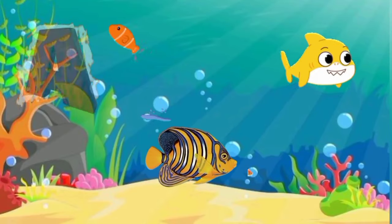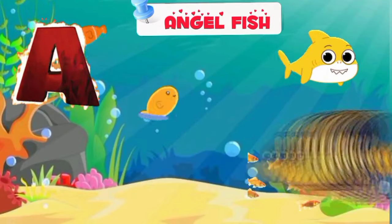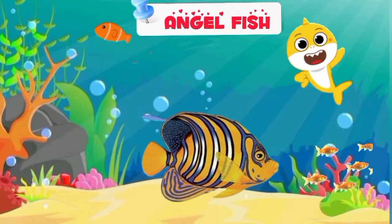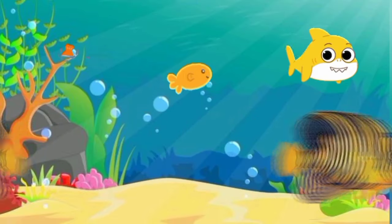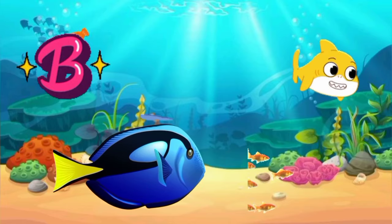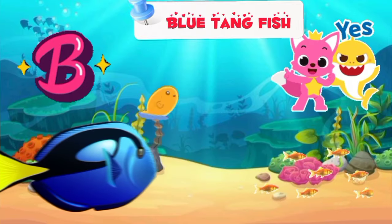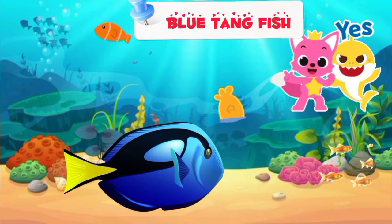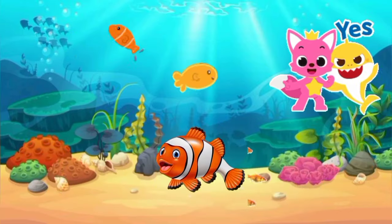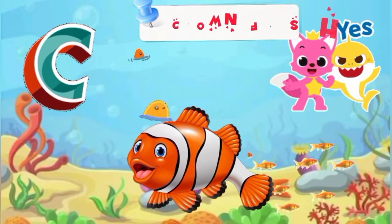A is for Angel fish. B is for Blue Tang fish. C is for Clown fish.